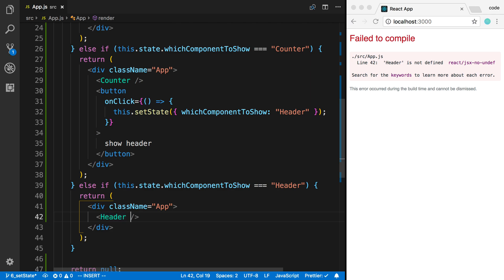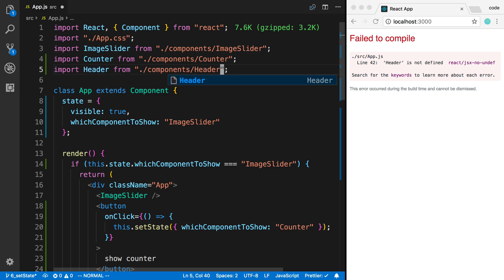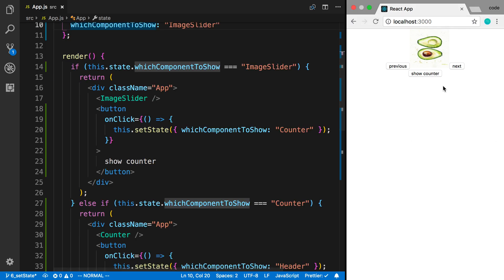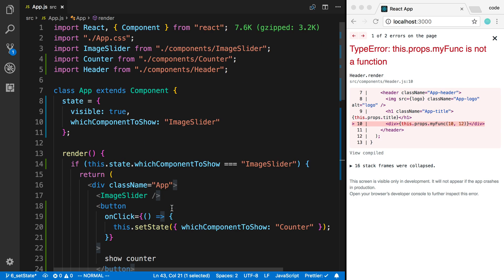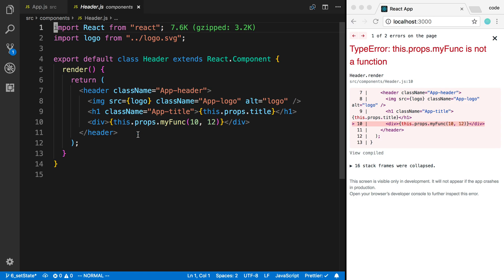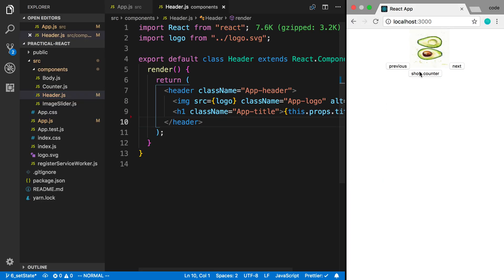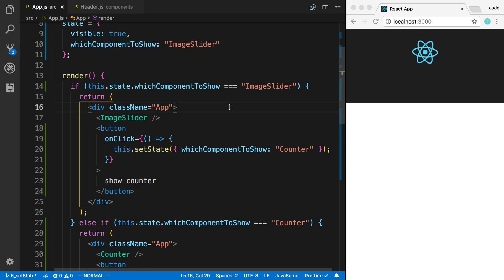I need to import the Header component. After fixing some missing props, I can now click through the image slider, click 'Show Counter', and then 'Show Header'. I'd use the if statement when I want to display totally different screens. Otherwise I'll usually use inline ternary. That is how you conditionally render stuff in React and the different techniques you can use.